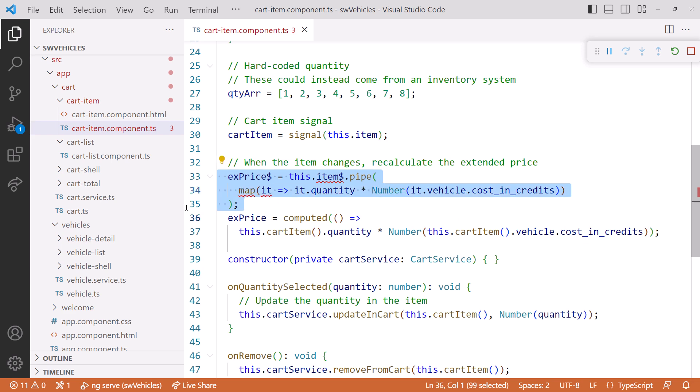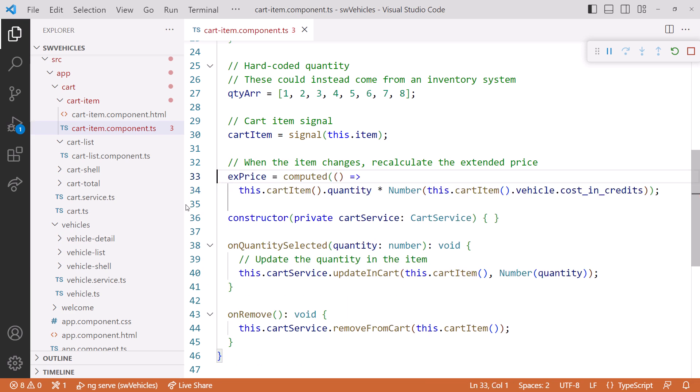Now we can delete our extended price observable. And our errors are gone. We now have two signals, our cart item and the computed extended price.